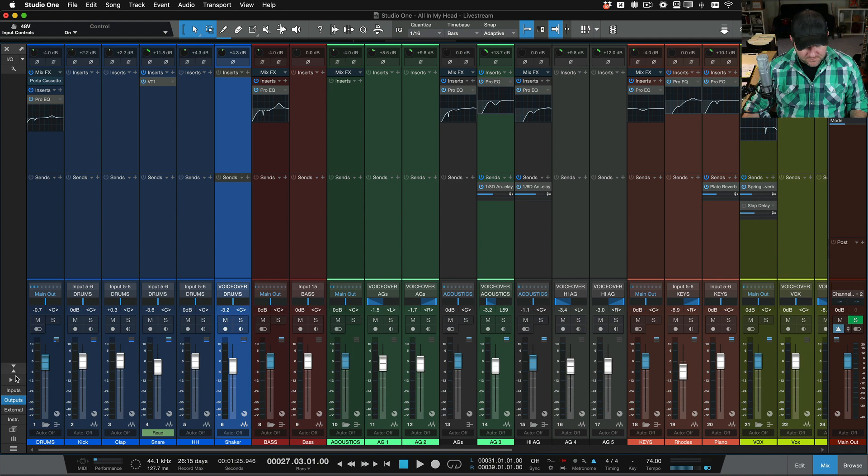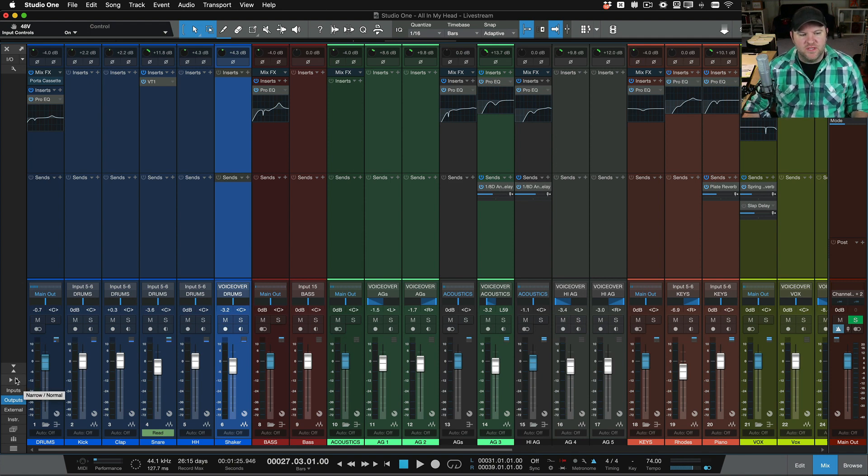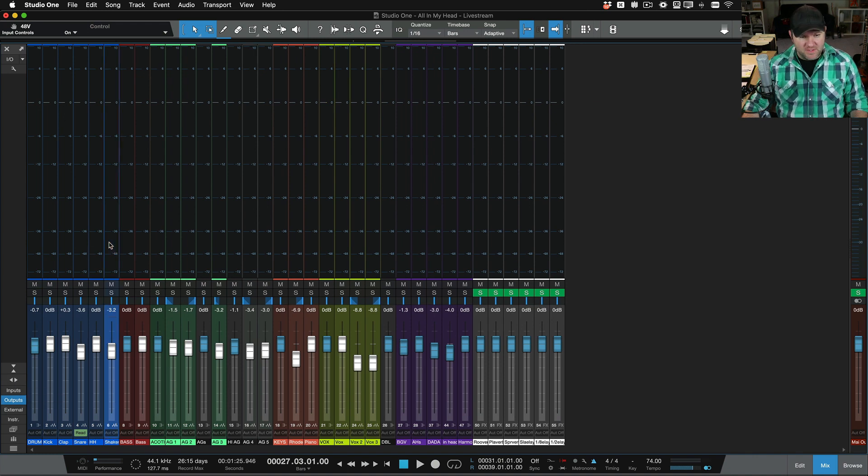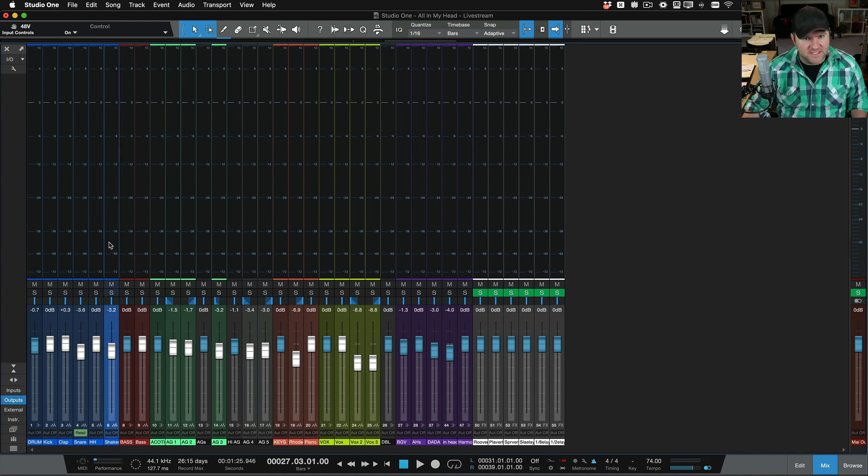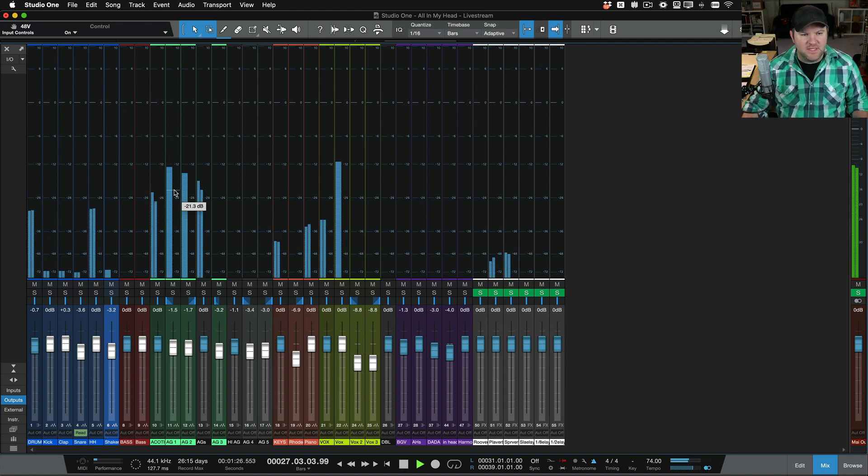Now, if we go the other way and we go back to our normal or what I call the normal mode and we go narrow, it looks like this. Now, this can also be handy if you're just doing a tracking session and you just need a big - let me show you what it looks like. When you hit play,